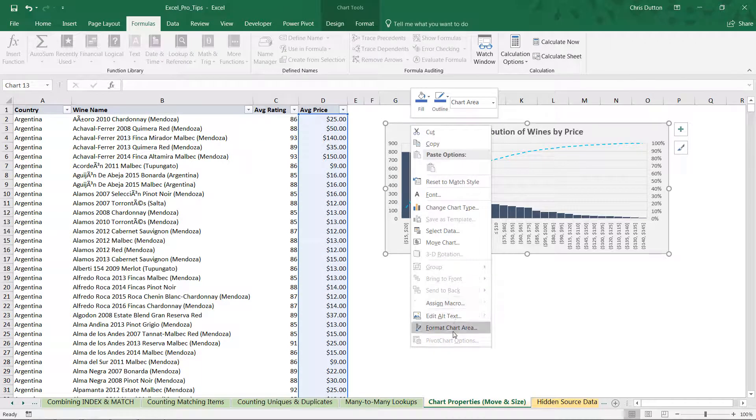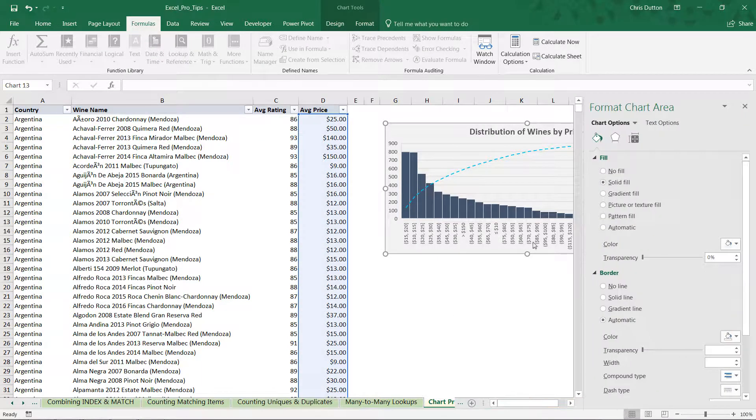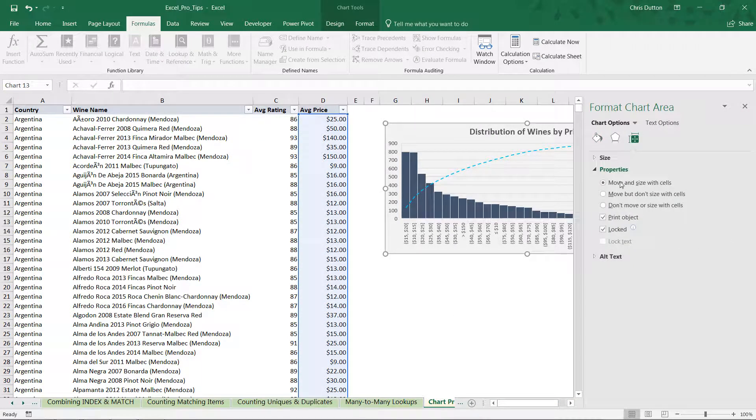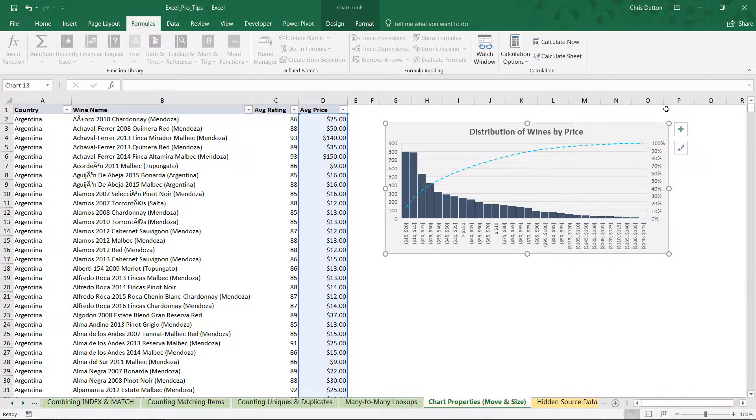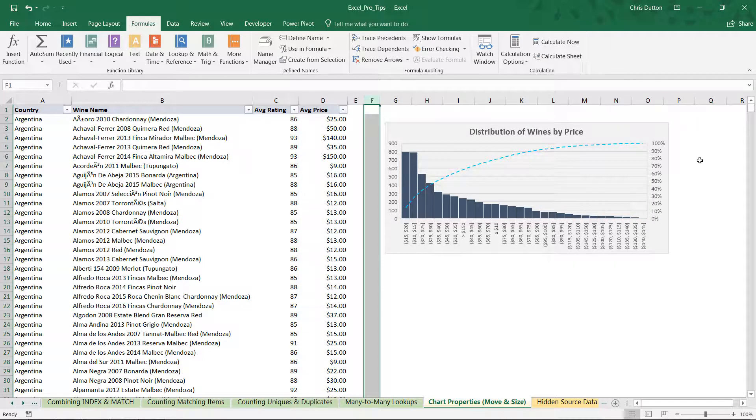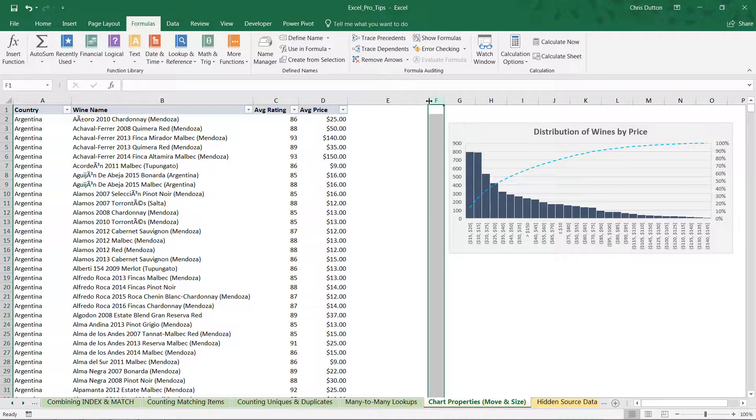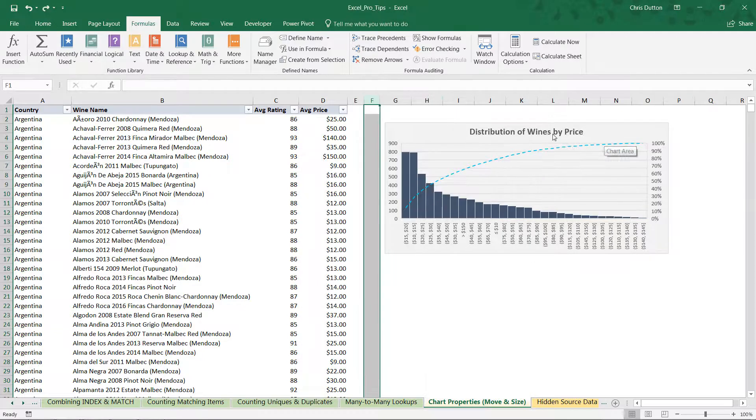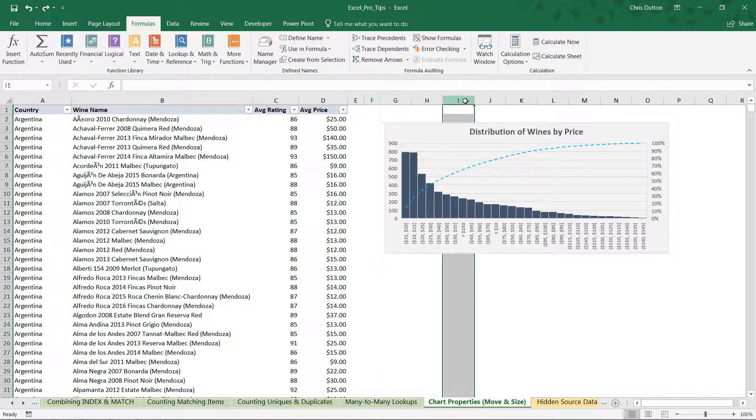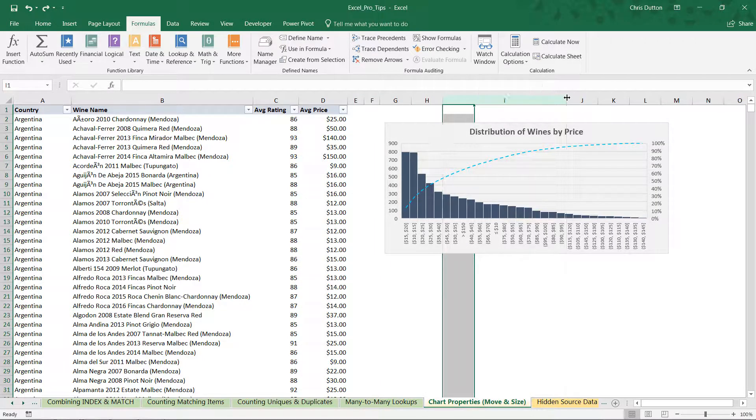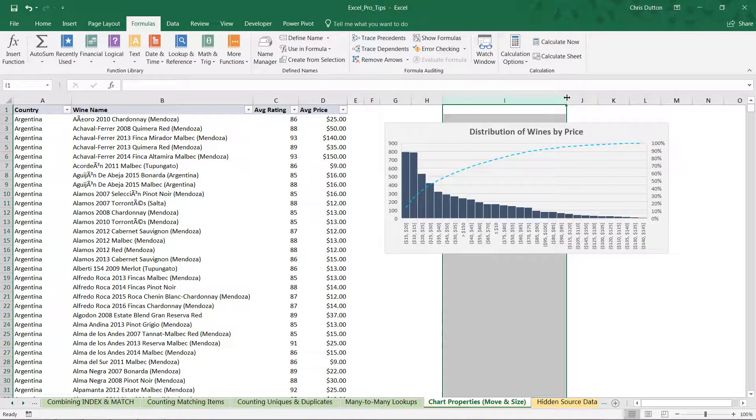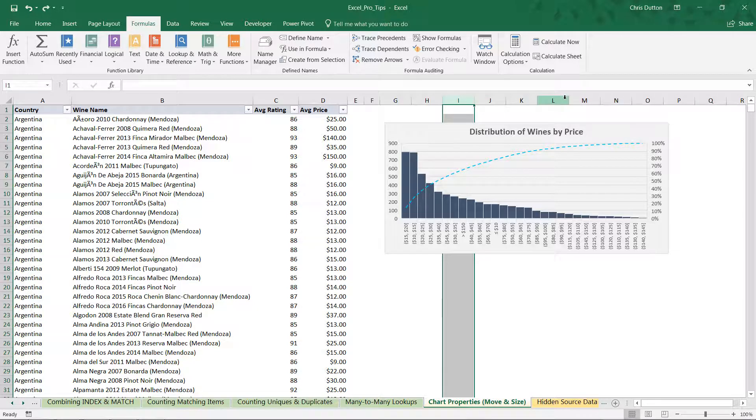And watch this. Let's change some of these properties. Go back into those options, let's try the second option: Move But Don't Size. Now any change that's made outside of the range of the chart that will force it to move will still have an impact, like so. But changes to underlying cells won't make that chart distort like they did before.